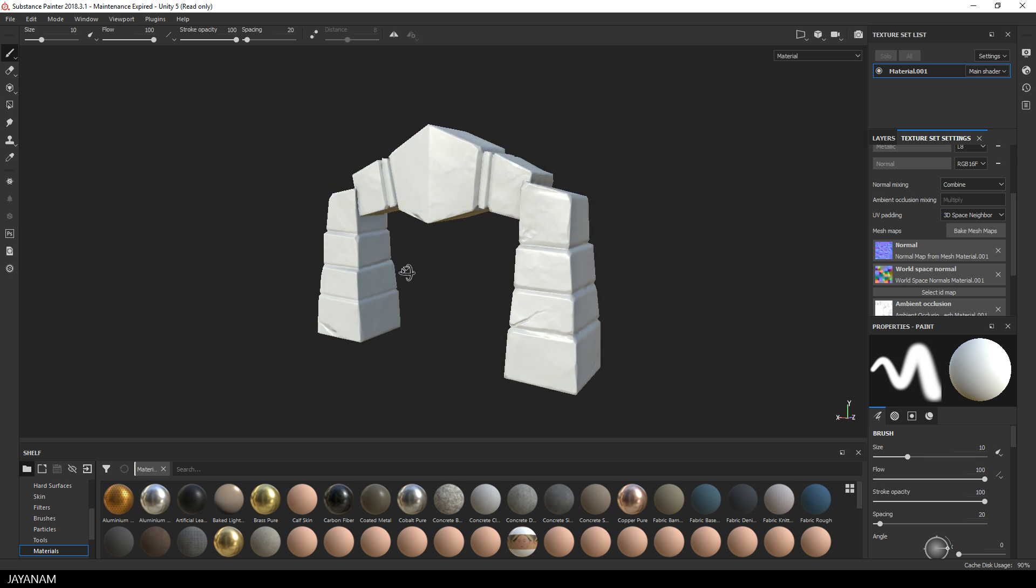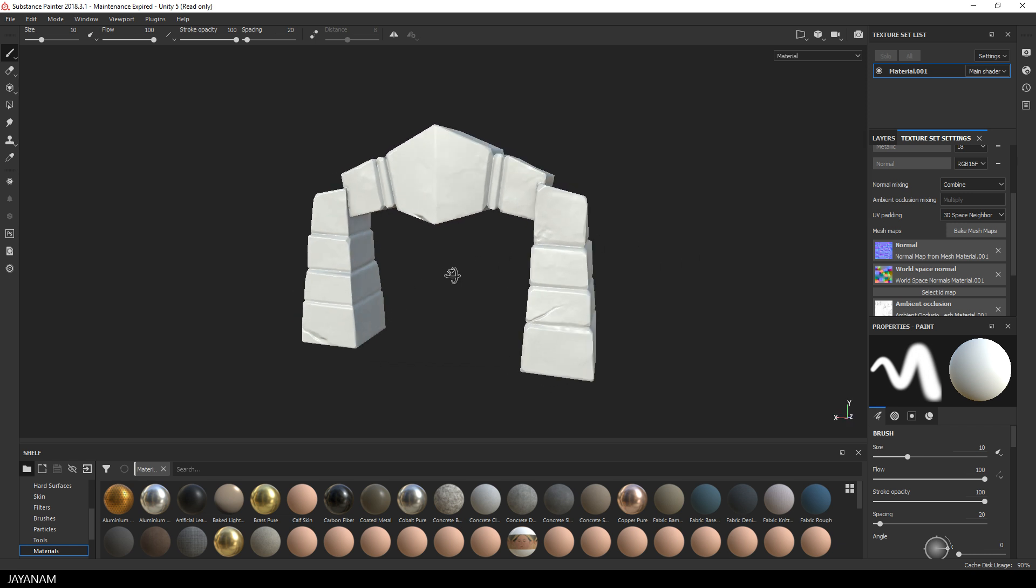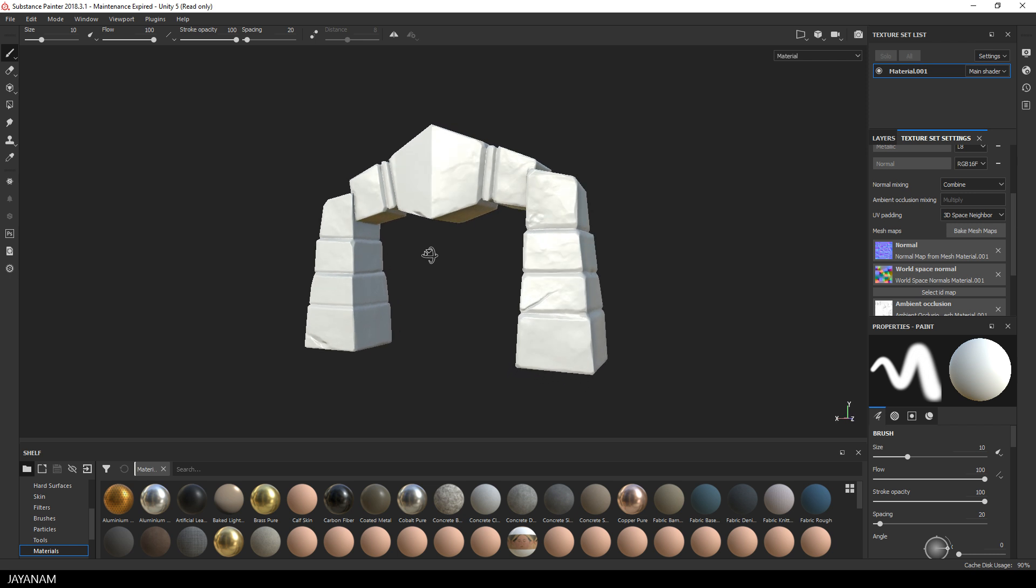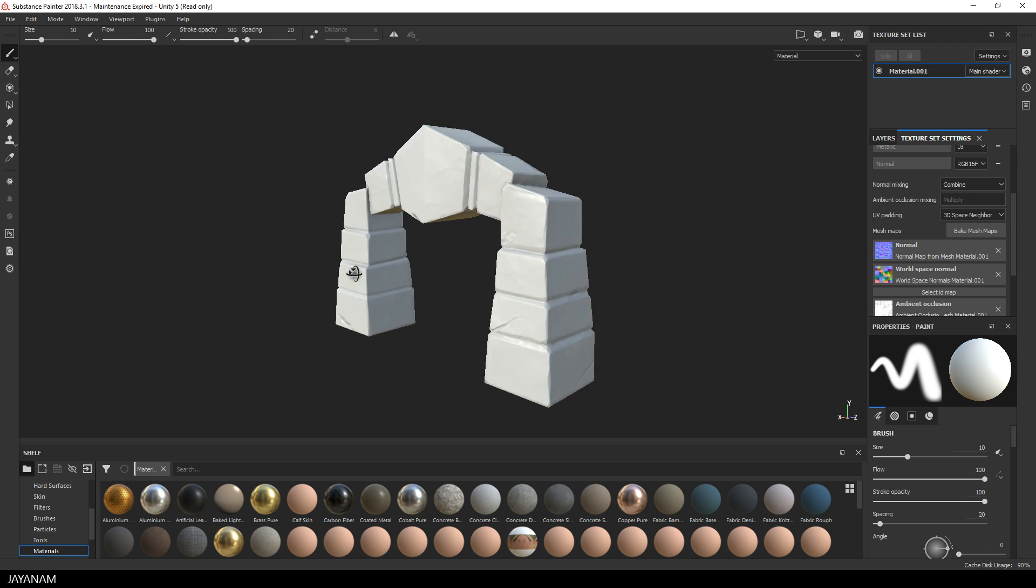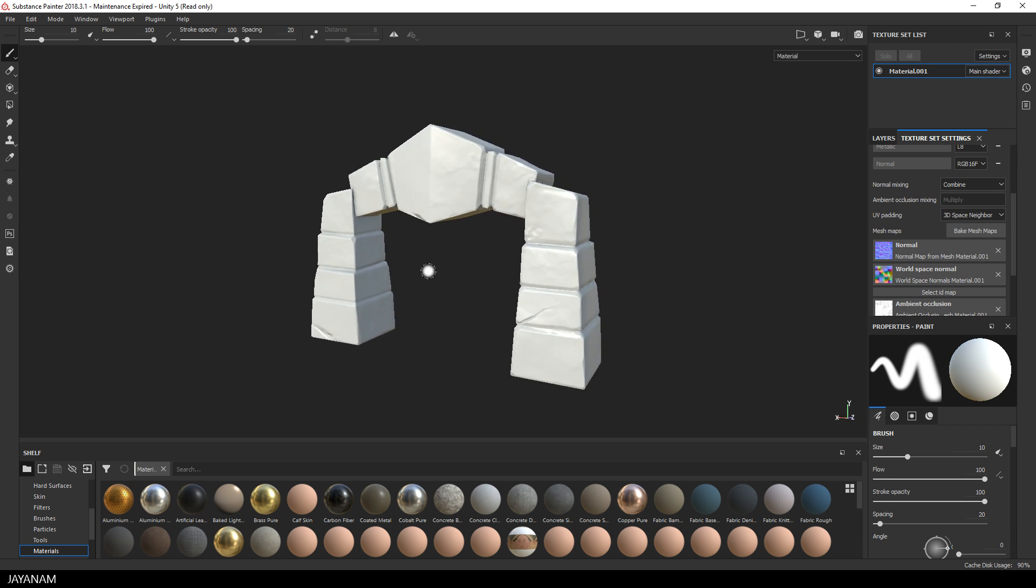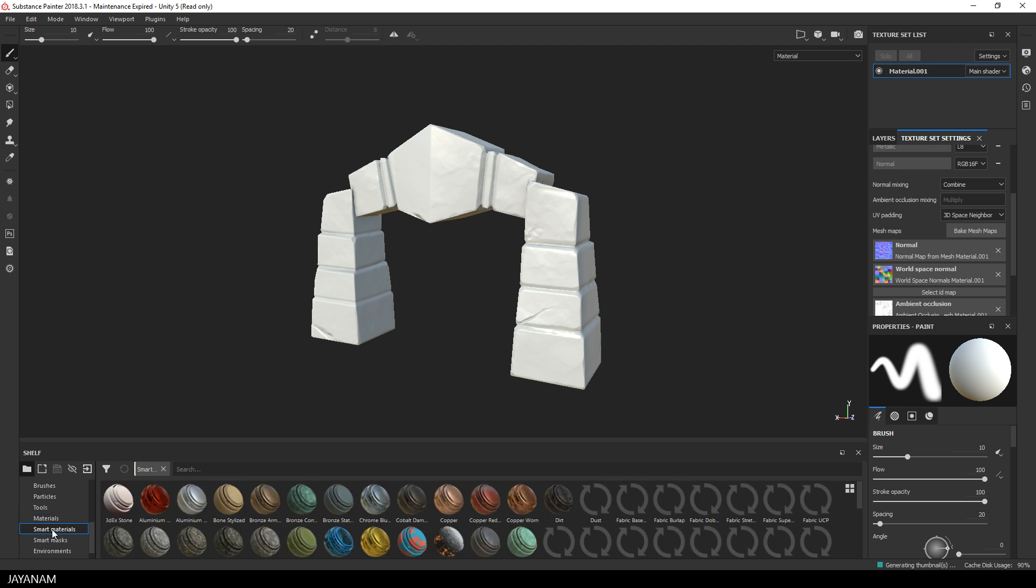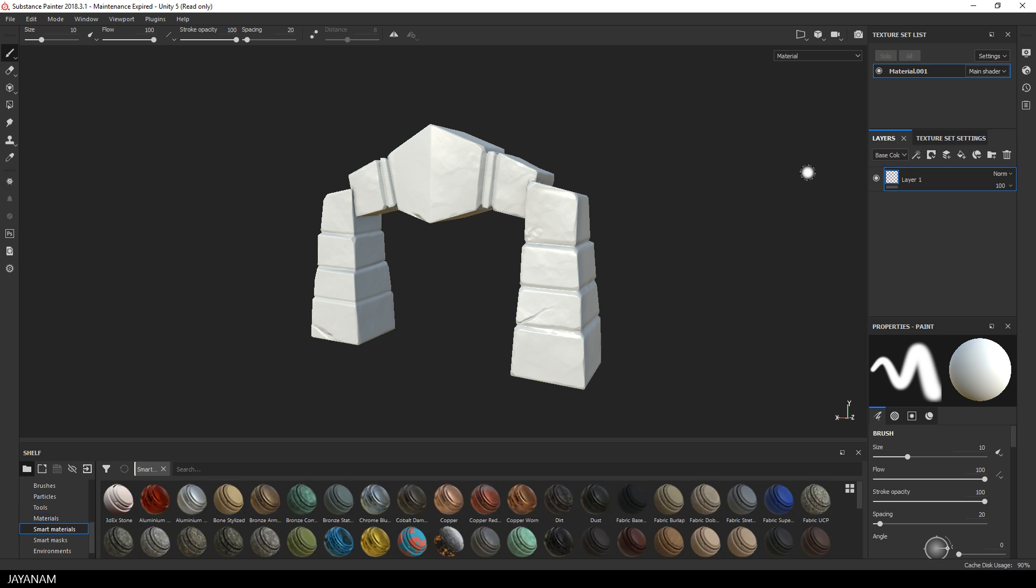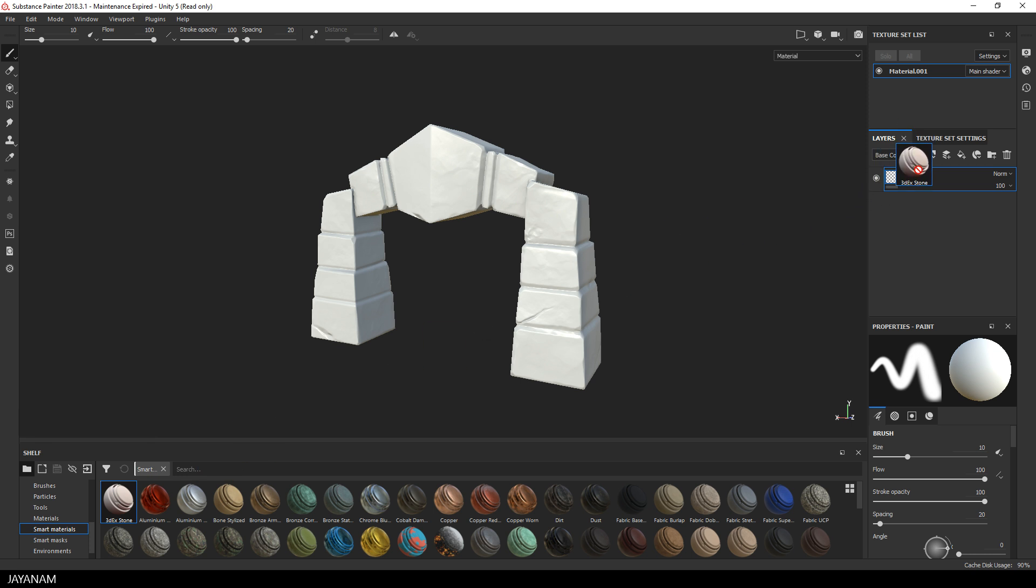Alright, it seems to be a good bake. I don't see any artifacts. I'm going to add a stylized material from 3DX—I added the link to the description where you can get it. It's a special stylized material for rocks and stones.